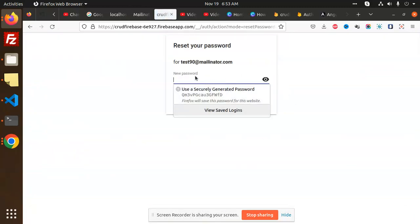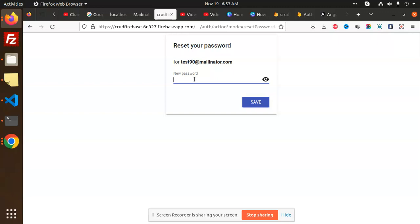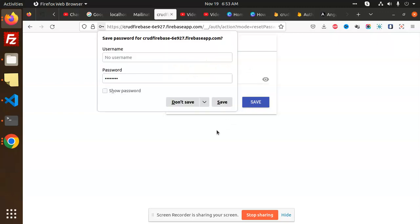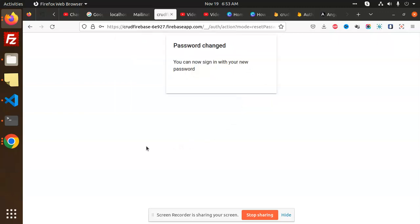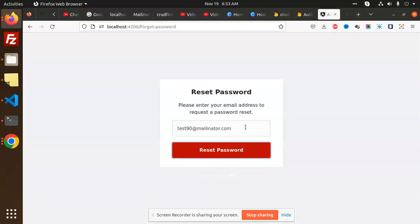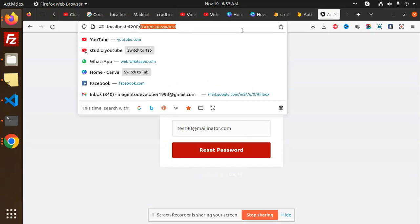Here we have a new password field, so I'm going to set the new password as test@123 and save it. Now I'm going to log in with this one.